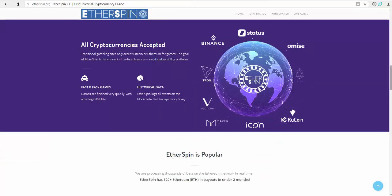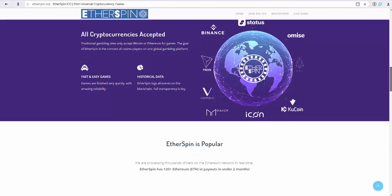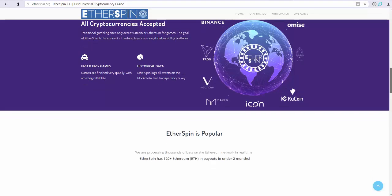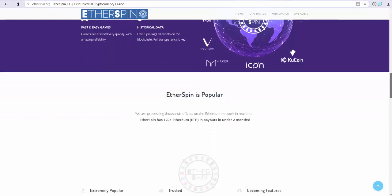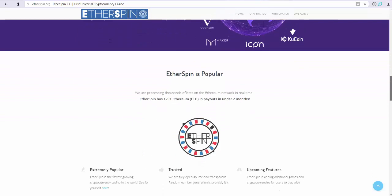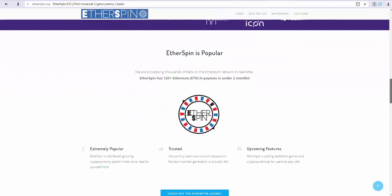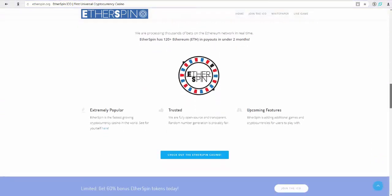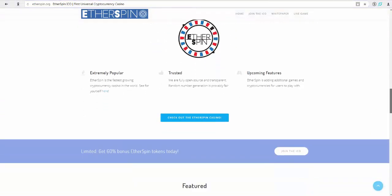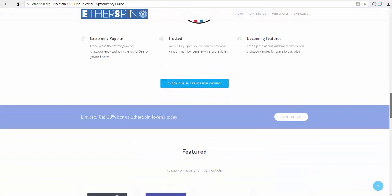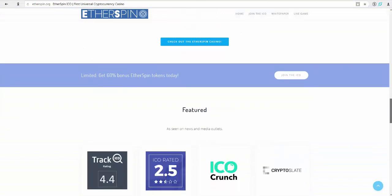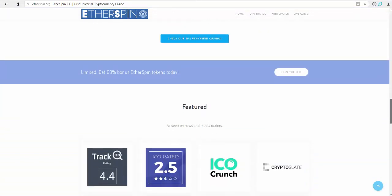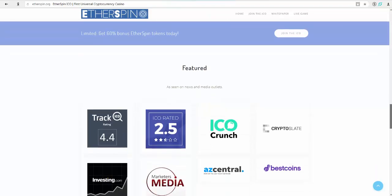Fairness and transparency are core features of the platform. All cryptocurrencies are accepted. Traditional gambling sites only accept Bitcoin or Ethereum for games.